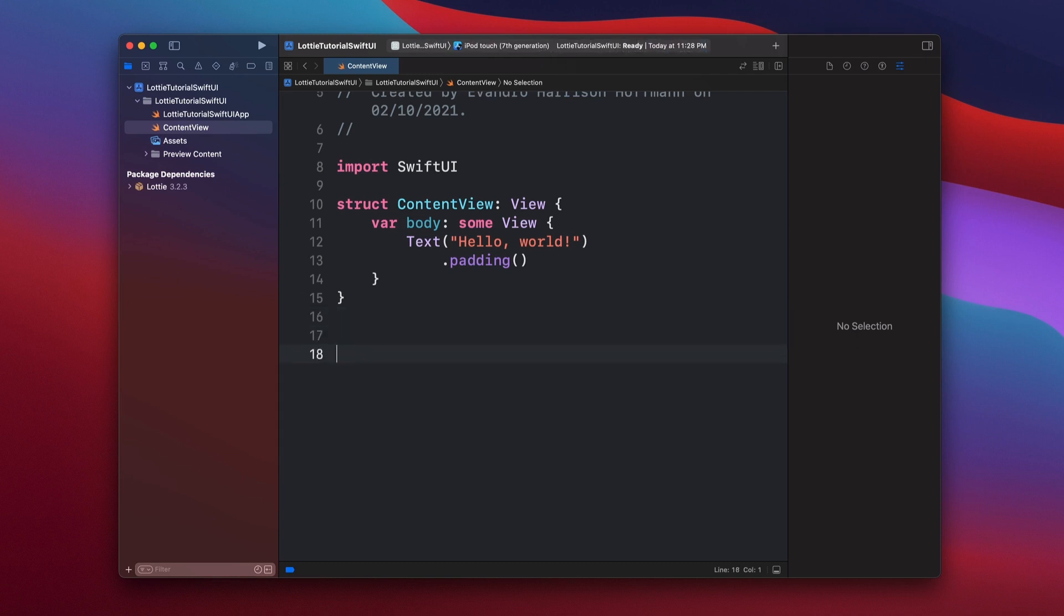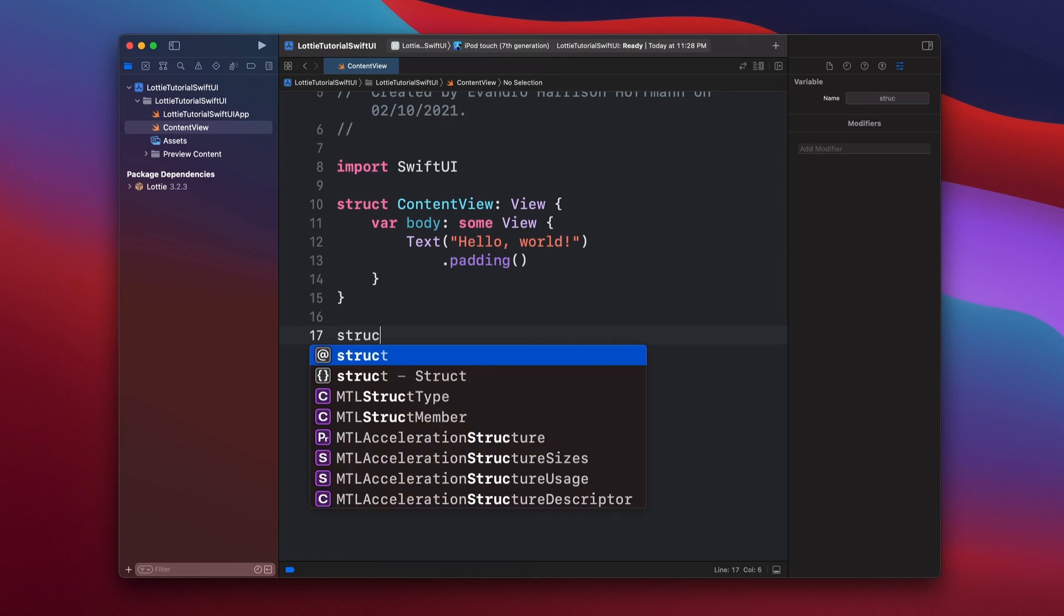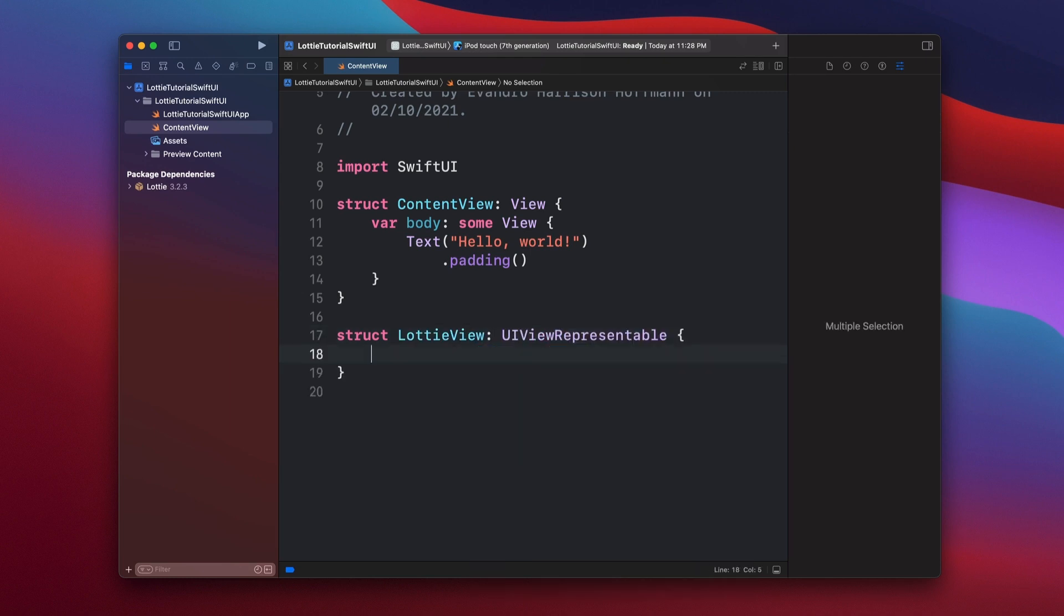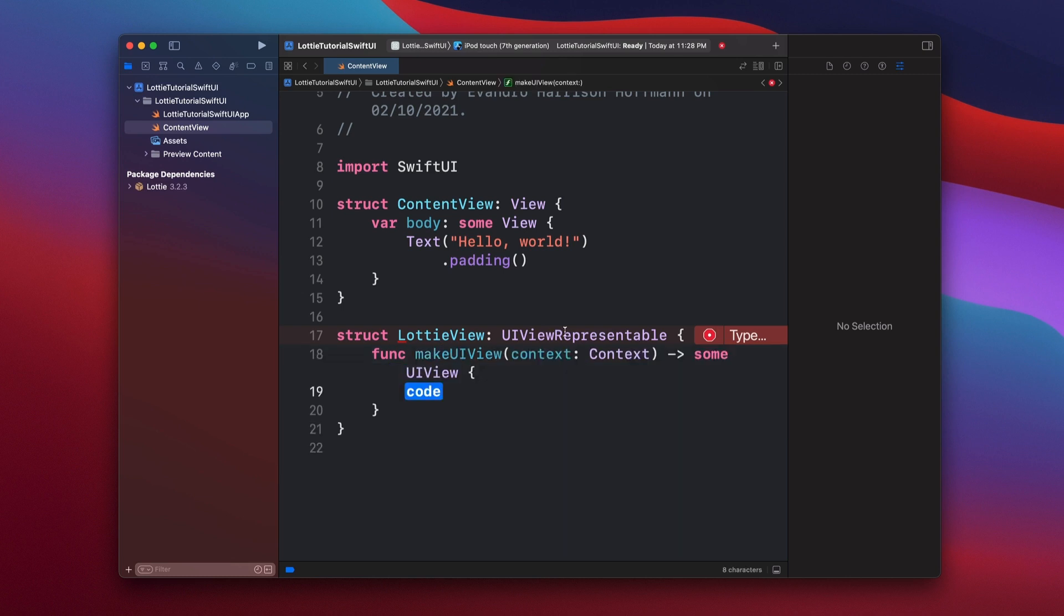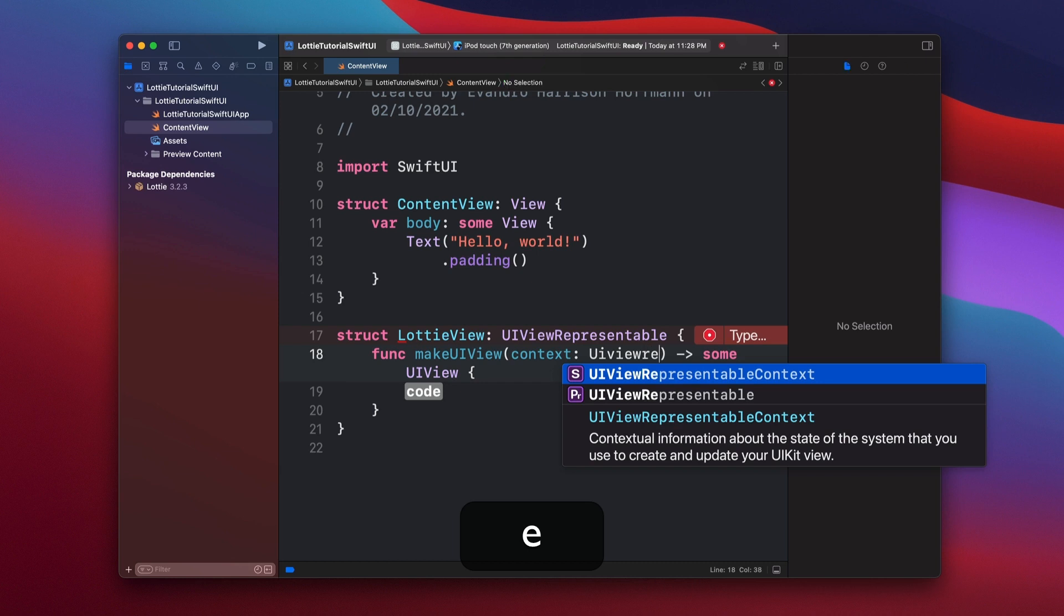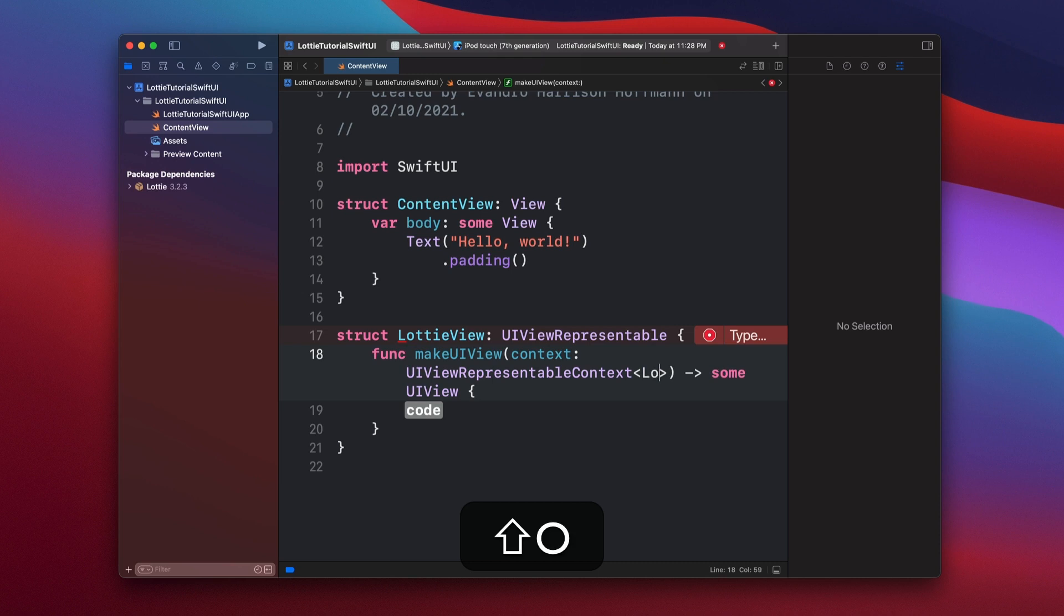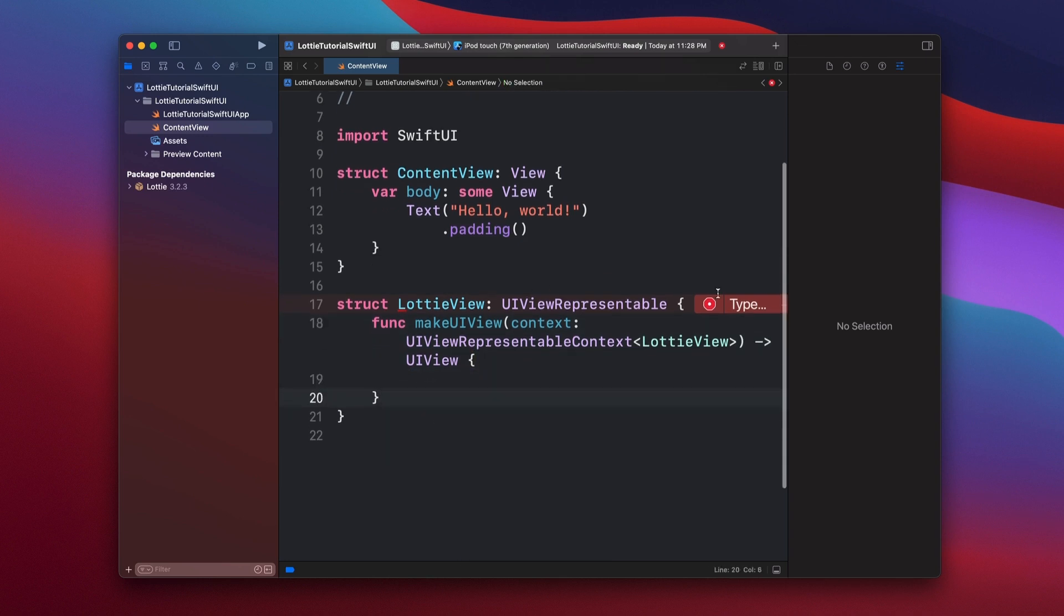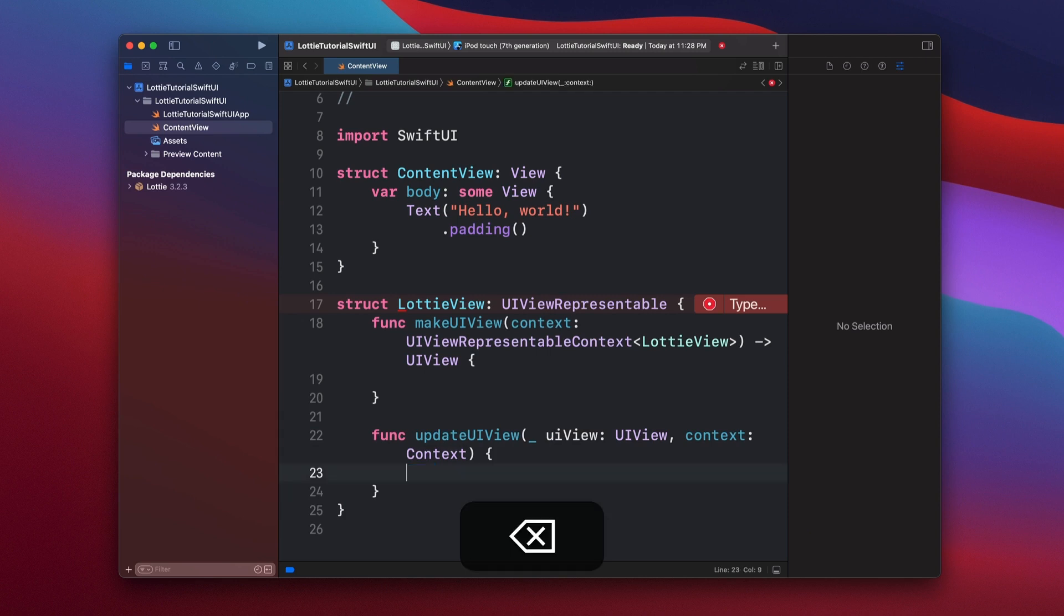So let's just create it here. We're going to say struct LottieView, and this is going to be a UIViewRepresentable. In here we're going to need actually two classes. One of them is makeUIView, the type of context UIViewRepresentableContext. And the type of this context is going to be the view itself, LottieView. And then the return is going to be actually just UIView. And then we need one more class. We can just add updateUIView. We're not going to be using this, but it's required because of the UIViewRepresentable.